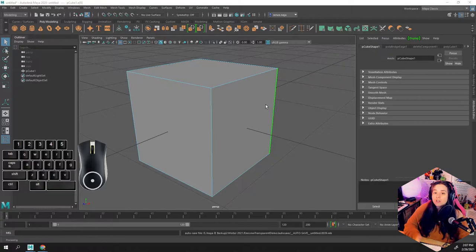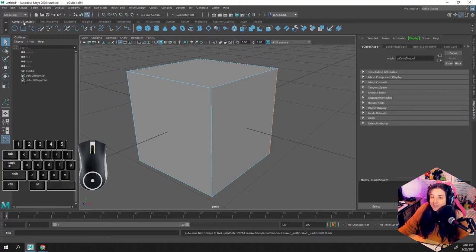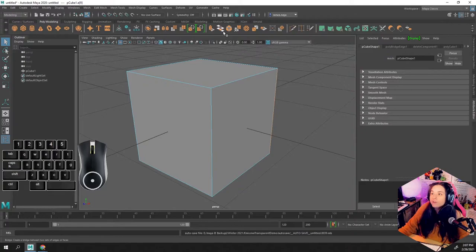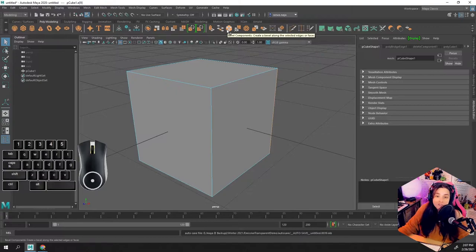Poly modeling, for example - we're going to use a lot of these tools all the time. I'm usually very excited about the extrude tool, the bridge tool, and the bevel tool to be specific.